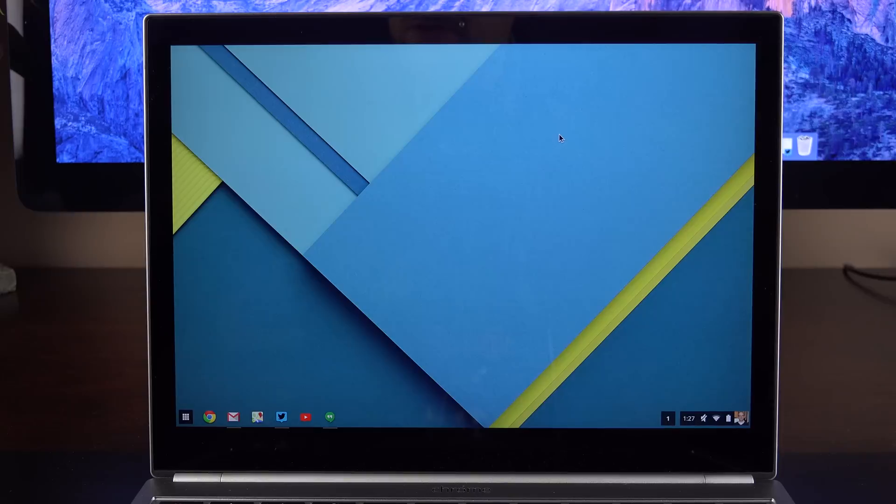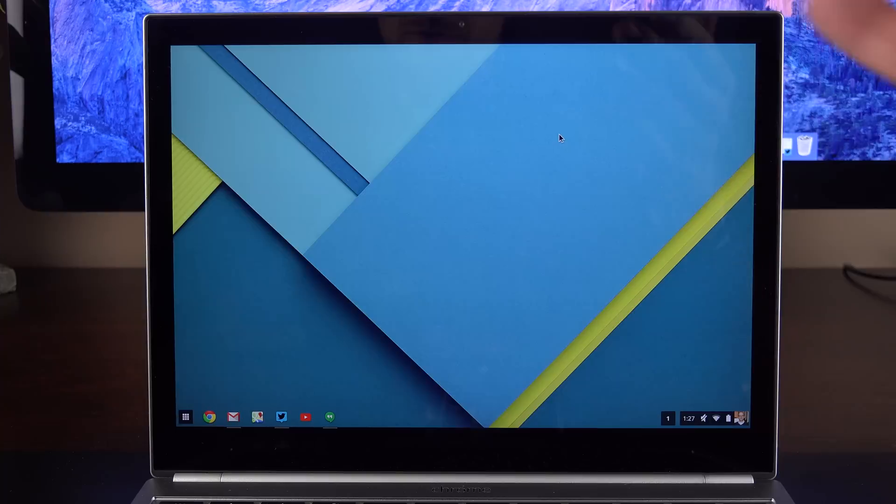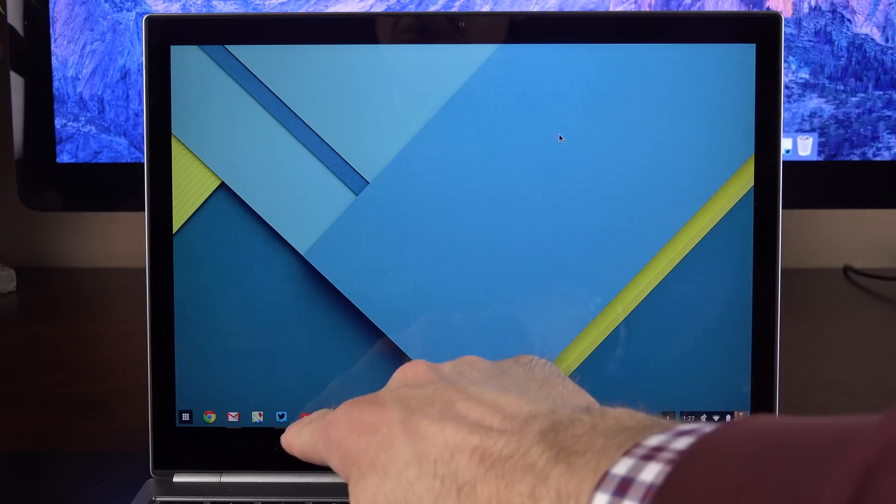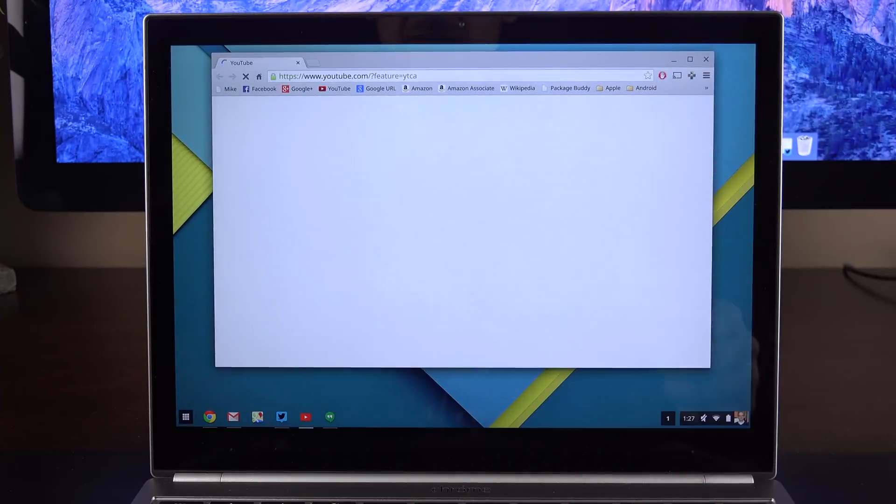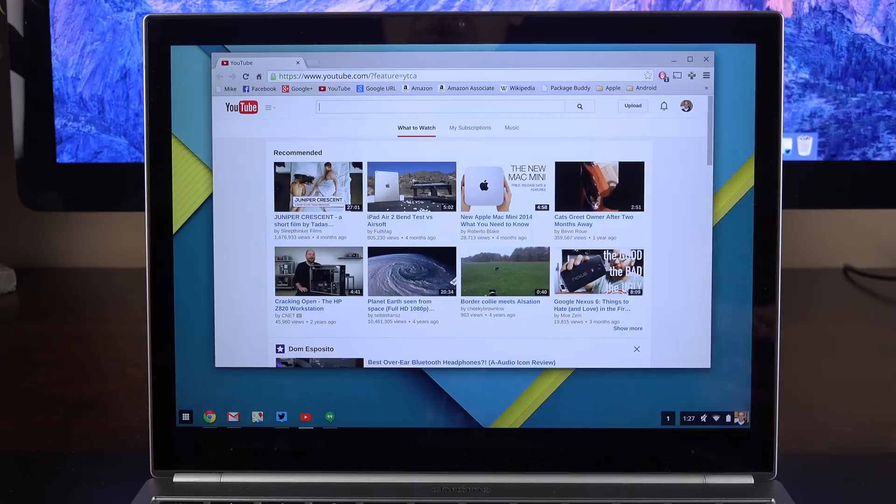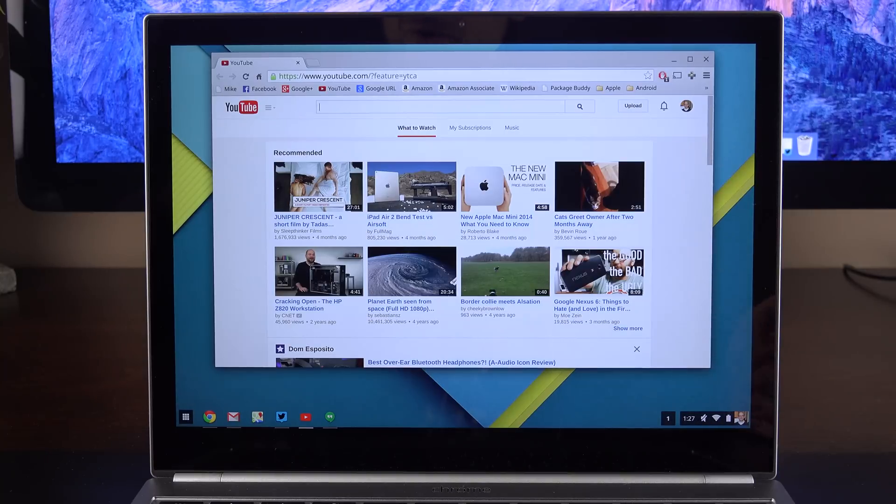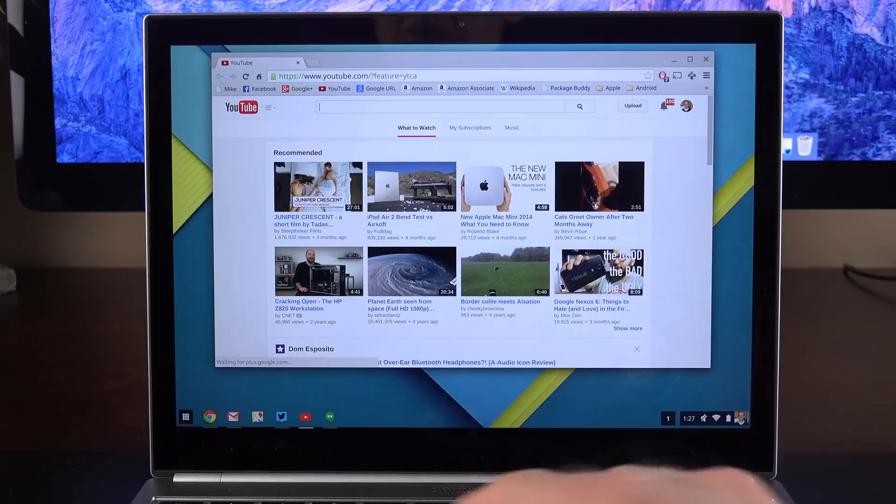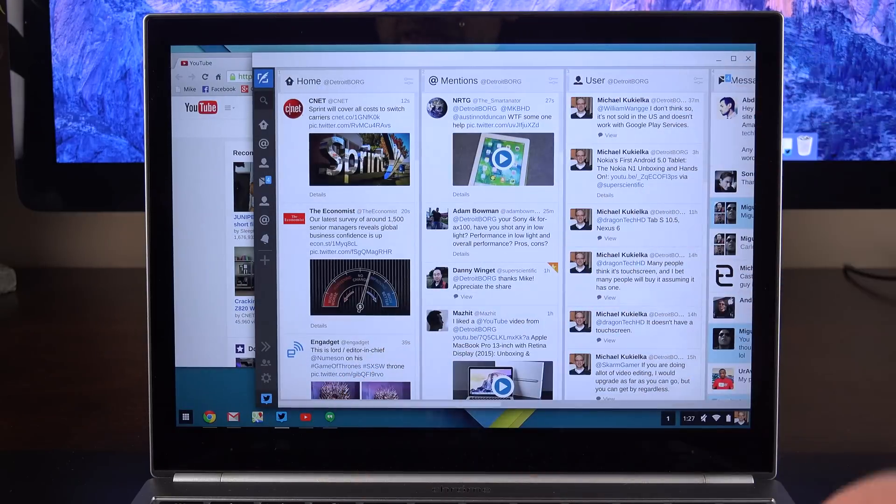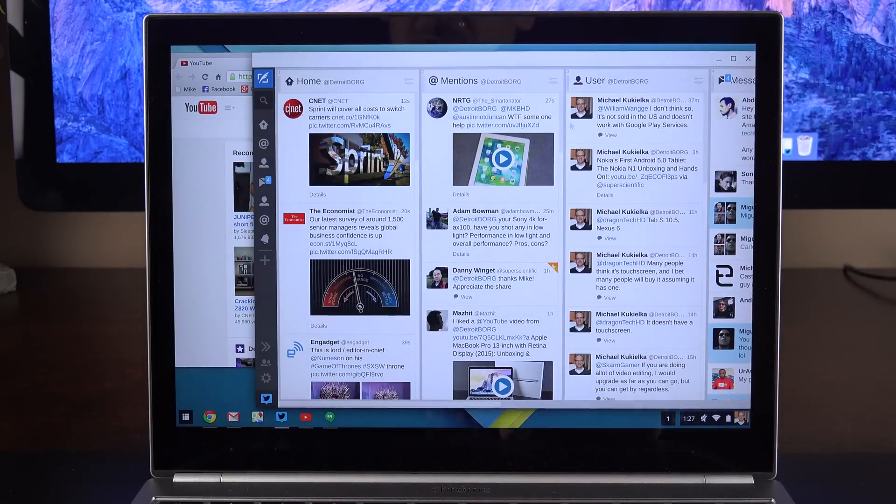Now using Chrome OS on the Pixel 2 is very similar to using Chrome OS on any other Chromebook, but of course we have the benefit of a touchscreen. So of course with the touchscreen, I can just tap the icons to bring up the window. Now if you're not familiar with Chrome OS, it's very similar to using a Chrome browser. So for example, when they bring up one of these icons here, they're really just bringing up tabs or windows within Chrome browser.